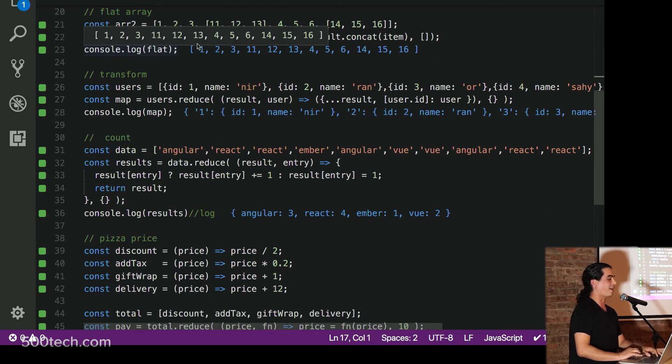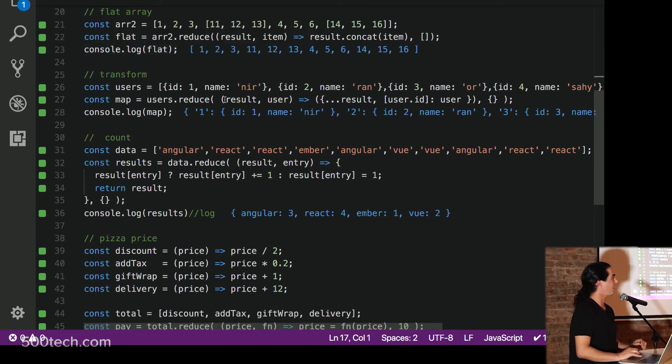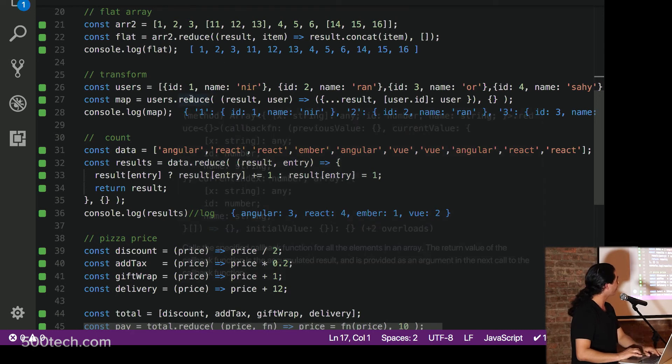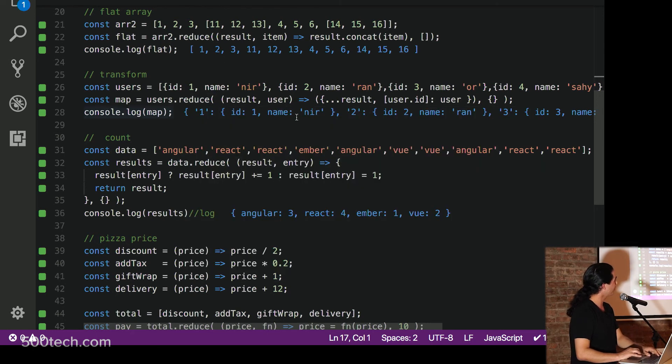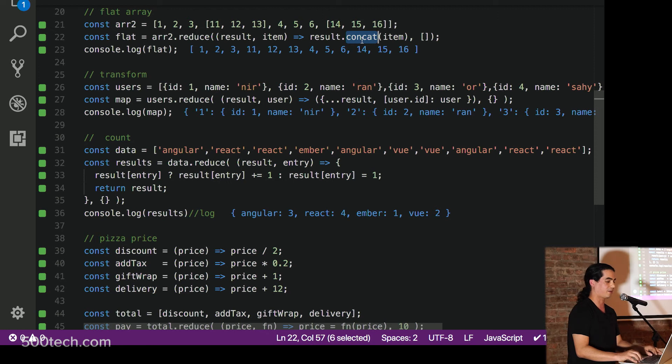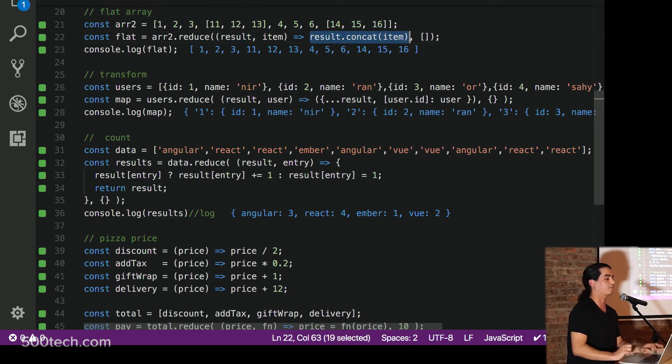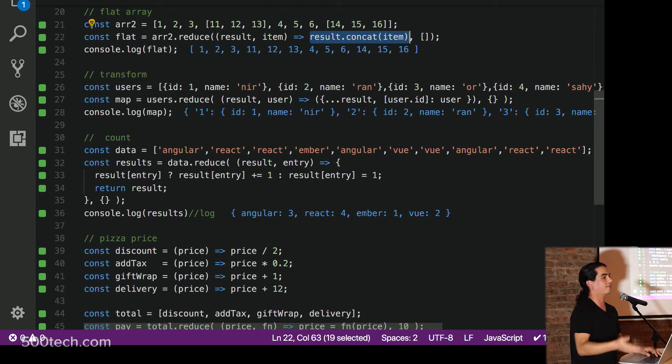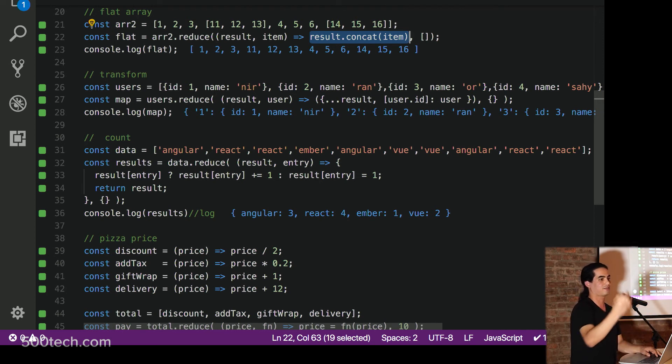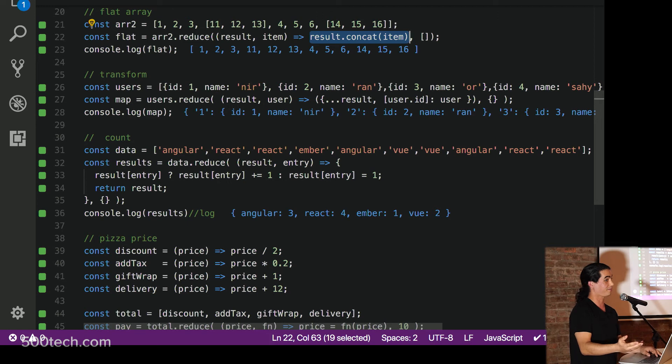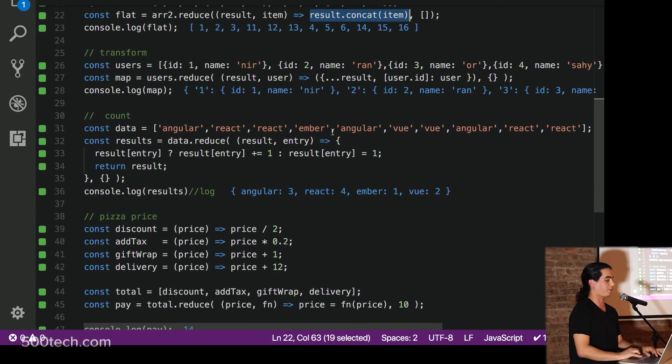If you want to flatten an array, I really like this one. Alright. We just call the reduce. And we're... Here it is. That's it. Result concat the item. So if you've got an array which contains nested array, you can flatten it with just one line of code, which is nice. Let's look at another example.